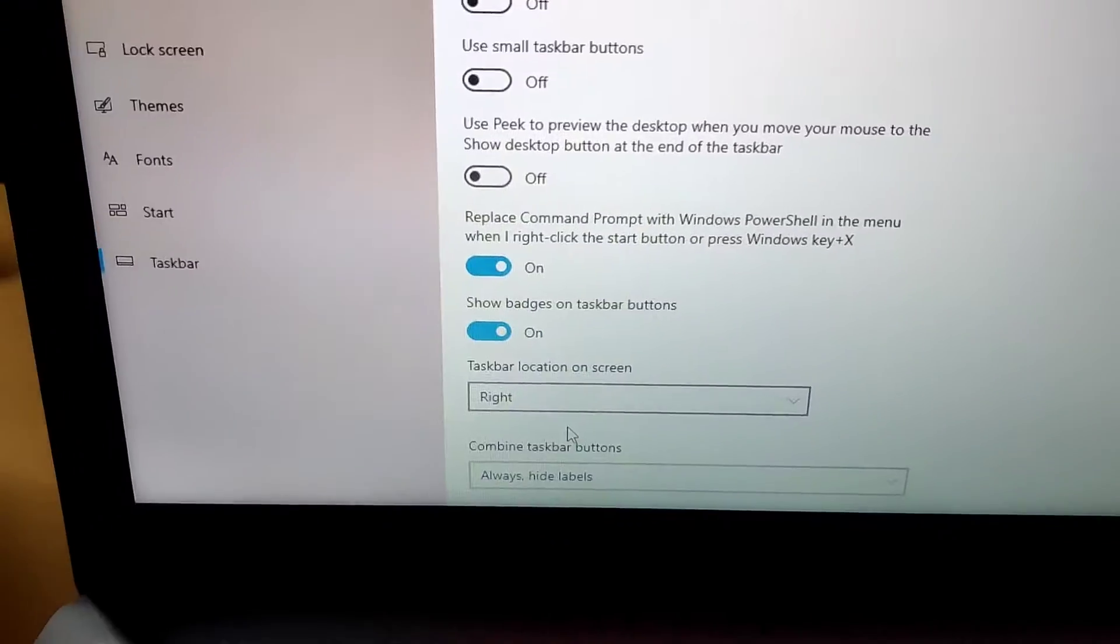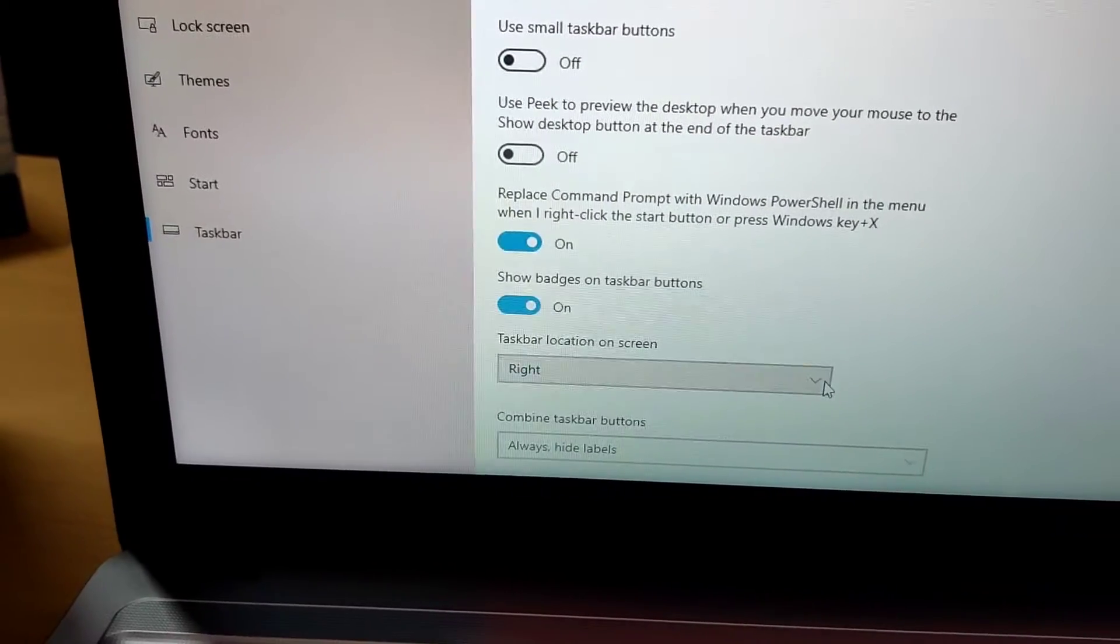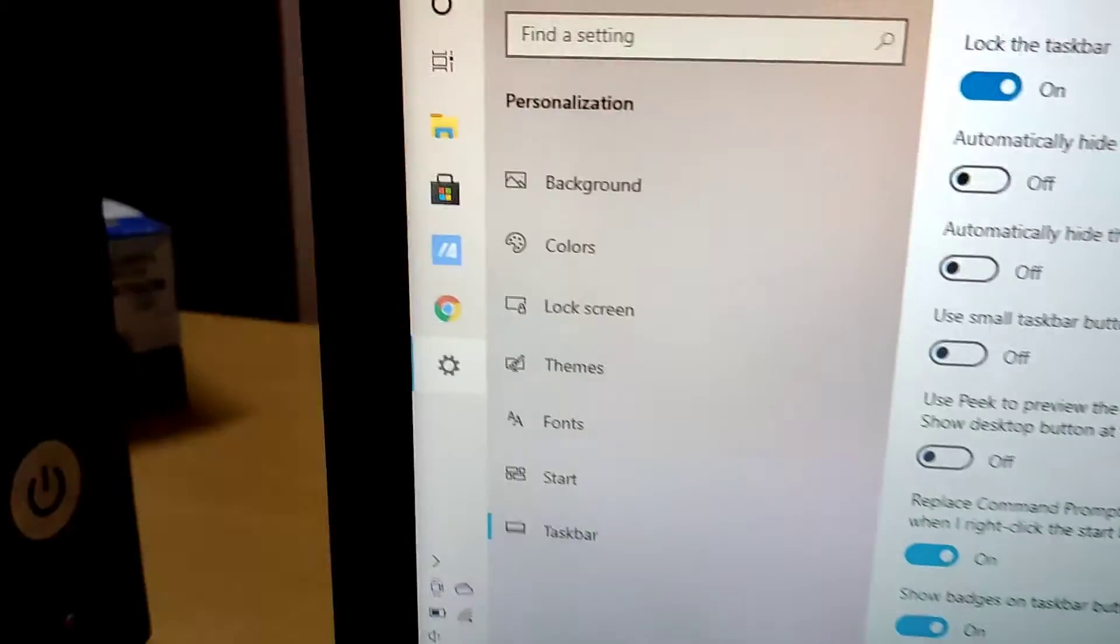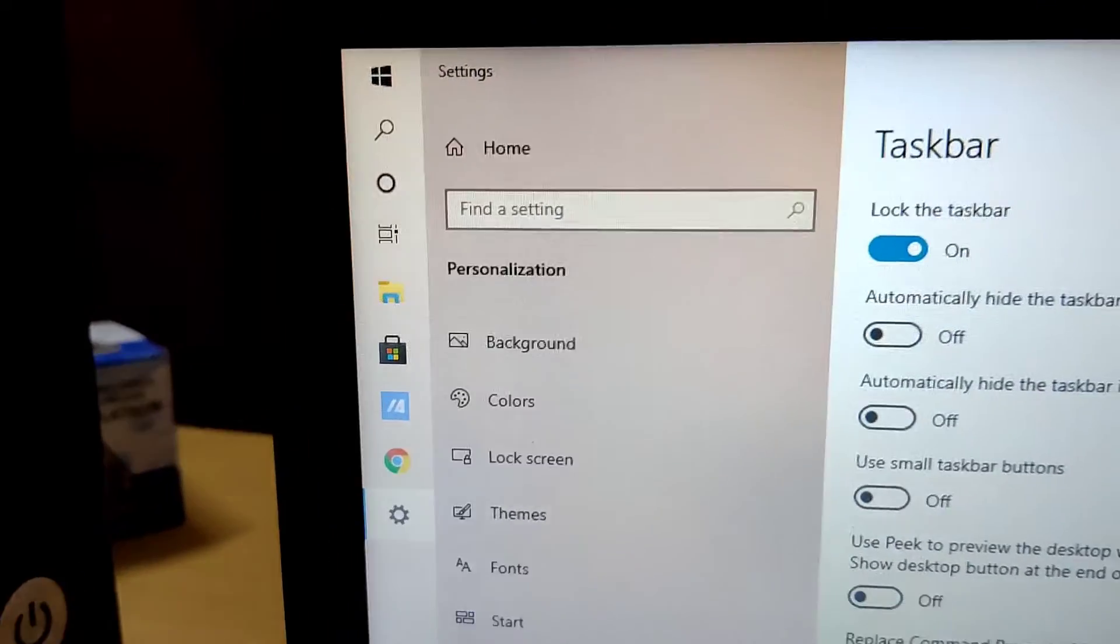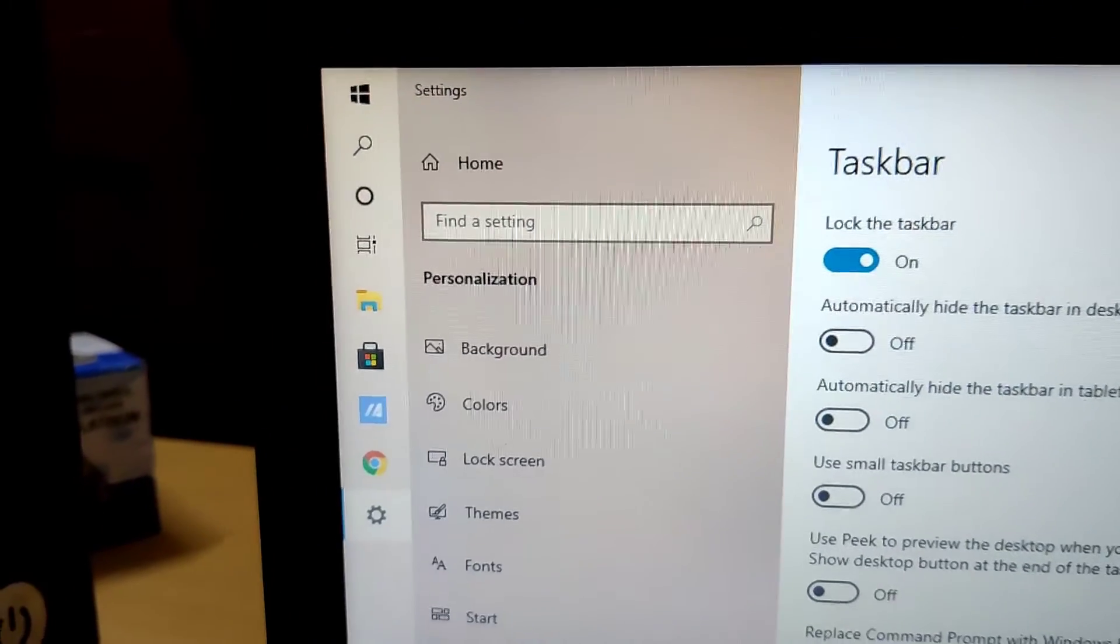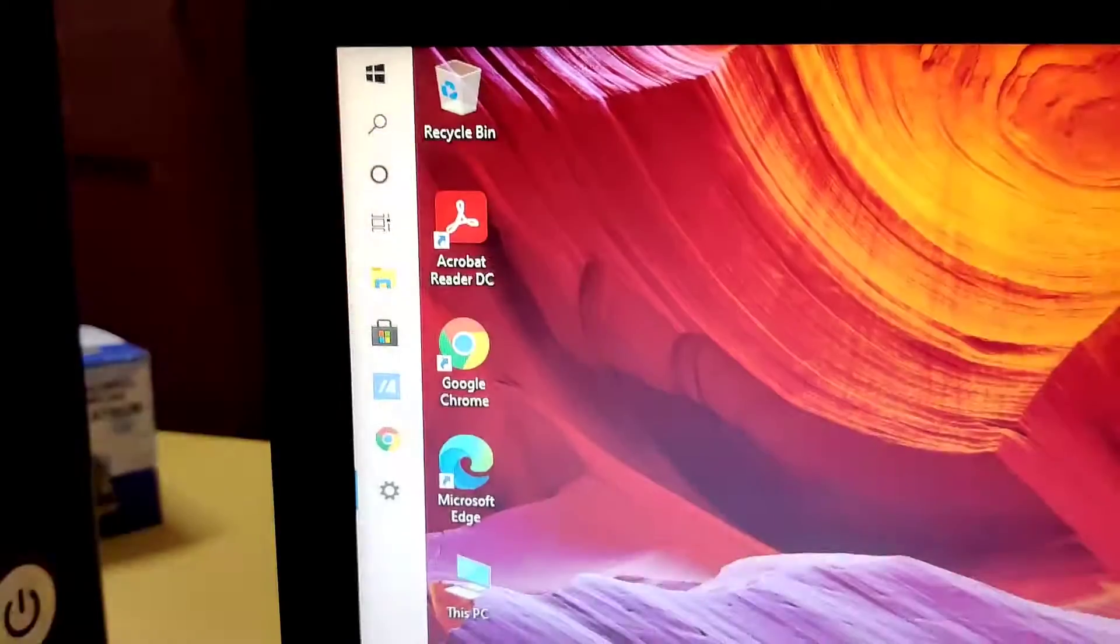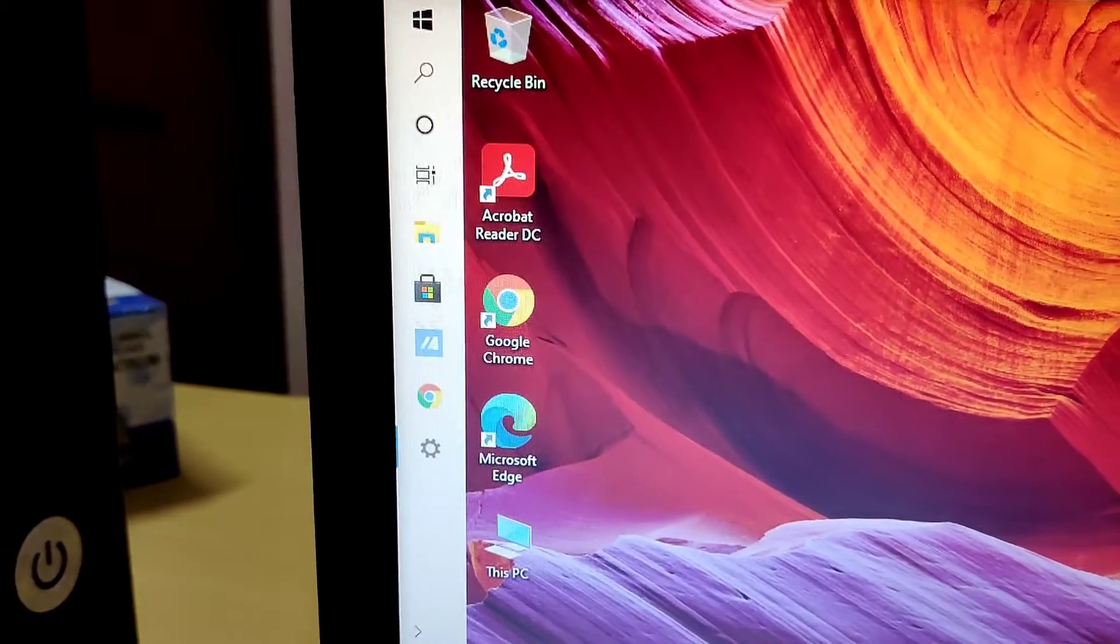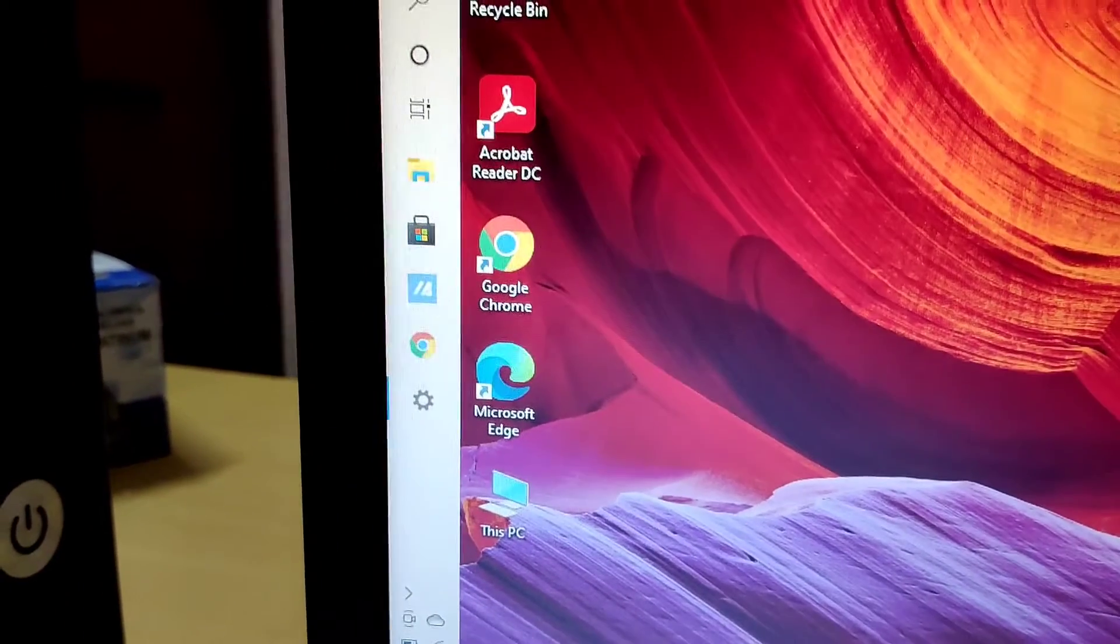Similarly, if you choose the left, then our taskbar position will be moved to the left side. If you open your laptop screen, you can see that the taskbar is on the left side.